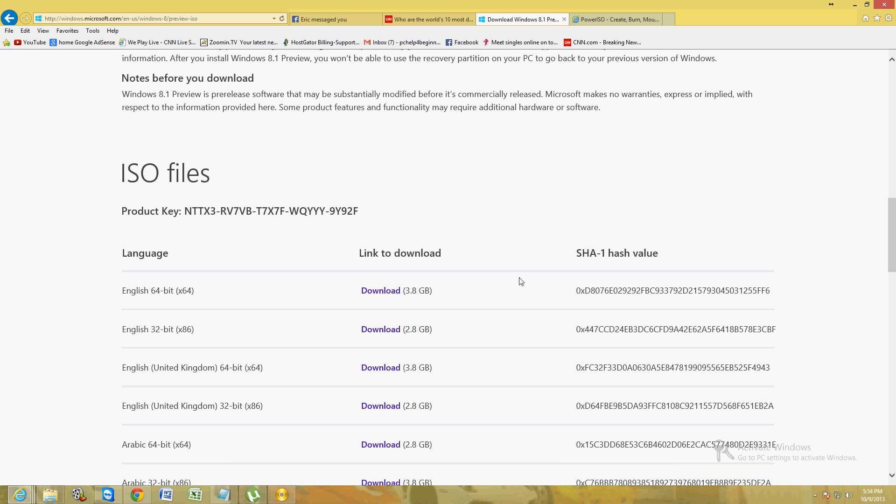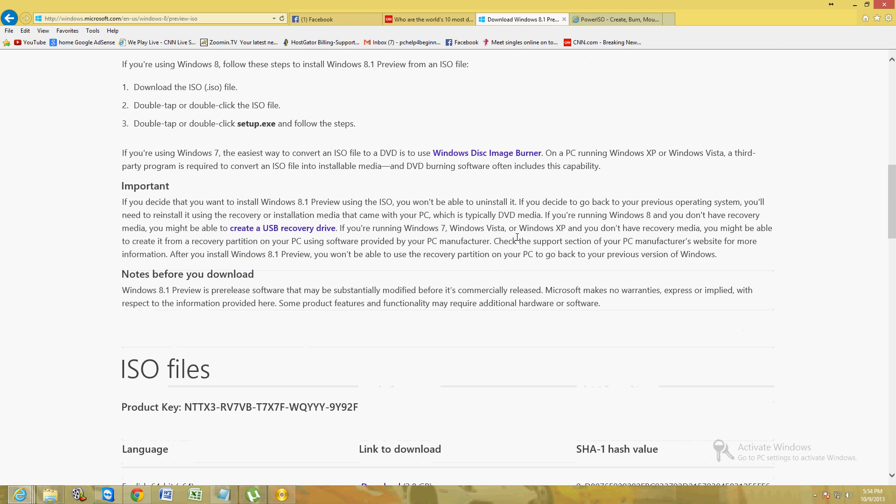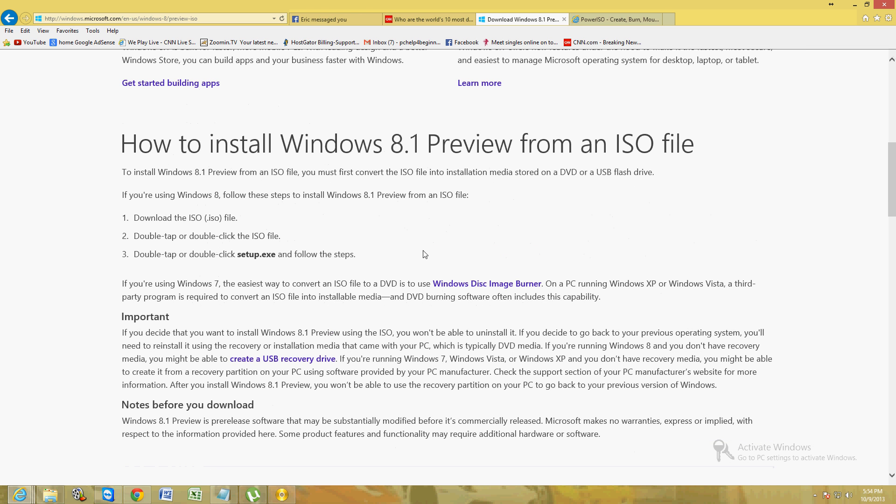You just download it and follow the instructions here on the website. Run the setup.exe file and it'll install it for you. And that's how easy it is to upgrade to Windows 8.1 if you already have Windows 8.